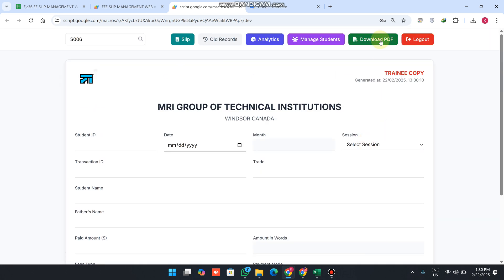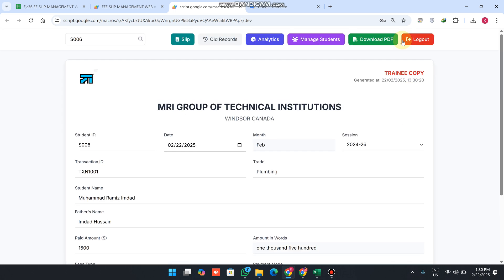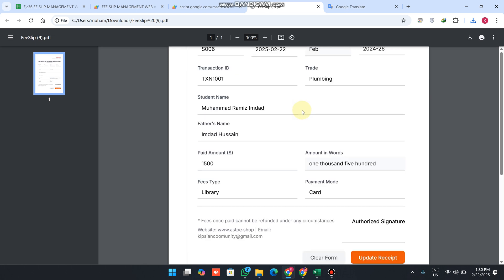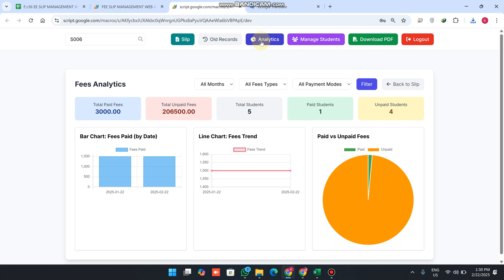Your data is successfully saved. To print, search old records, click 'get', then click 'download PDF' — your PDF payment slip will be downloaded. You will see the download PDF option alongside the student slip, and it covers many students.